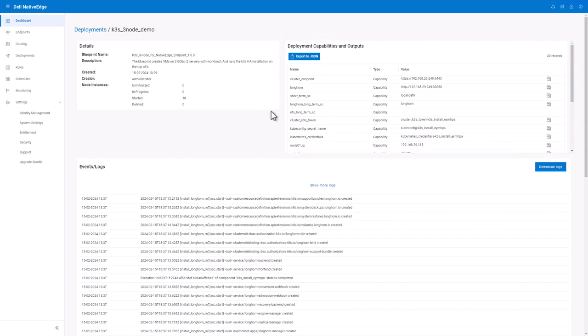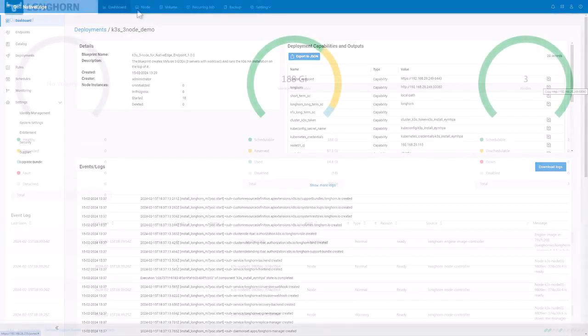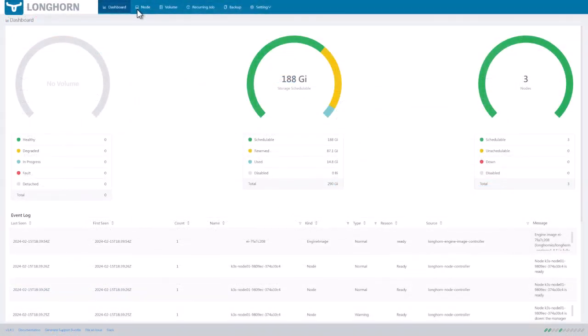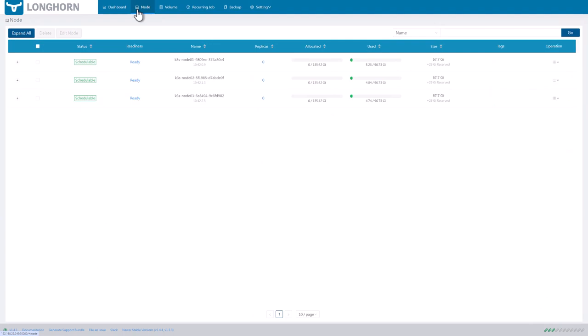If I copy the Longhorn IP address, I can switch over to another browser and see that Longhorn is running as well as see the stats of the three nodes in my Kubernetes cluster.